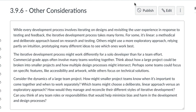Consider the dynamics of a large team project. How might smaller project teams know when it's important to come together and when to work separately? Which teams might choose a deliberate, linear approach versus an exploratory approach? How would they manage and reconcile their different styles of iterative development? Can you think of any team roles or responsibilities that would help minimize bias and harm in the development and design process?